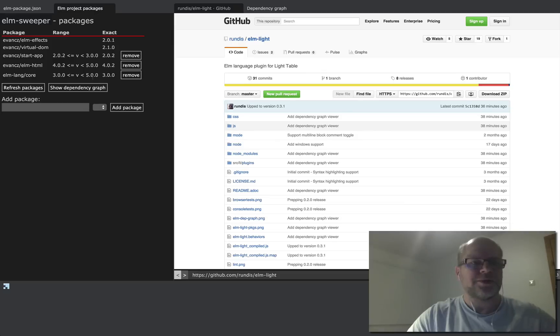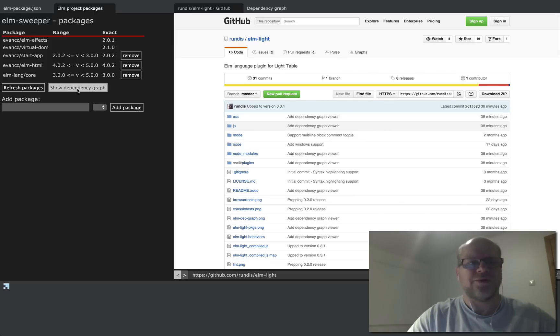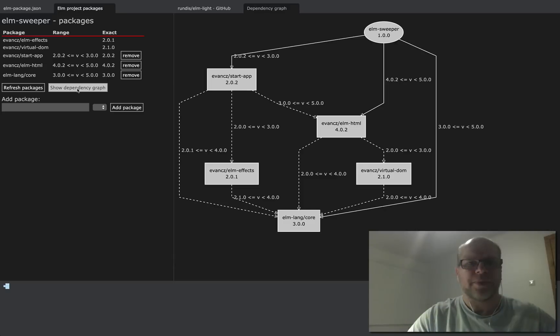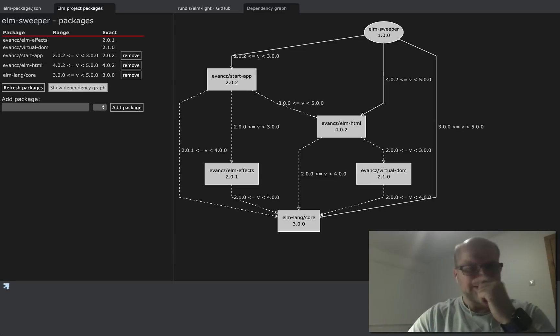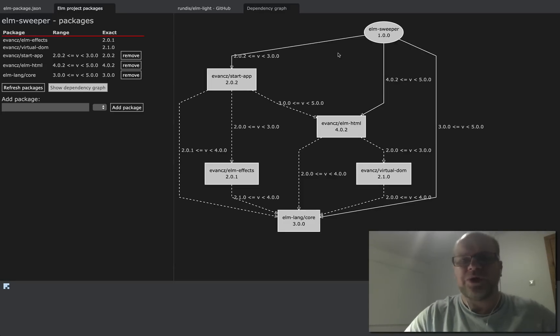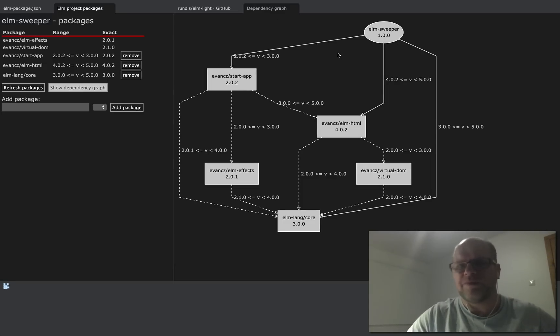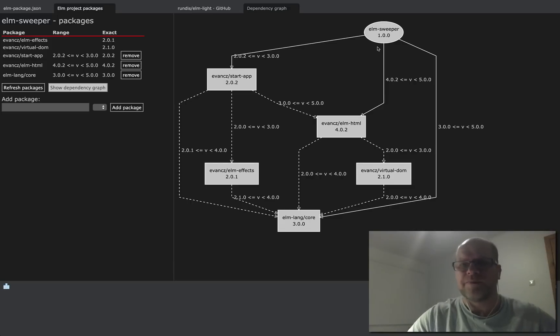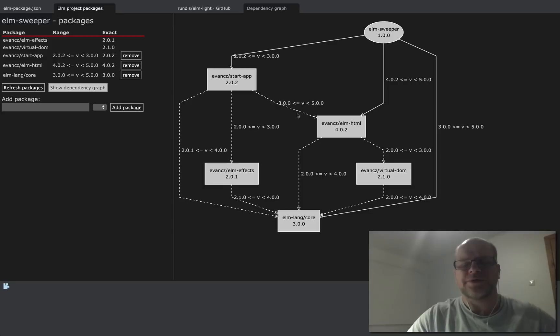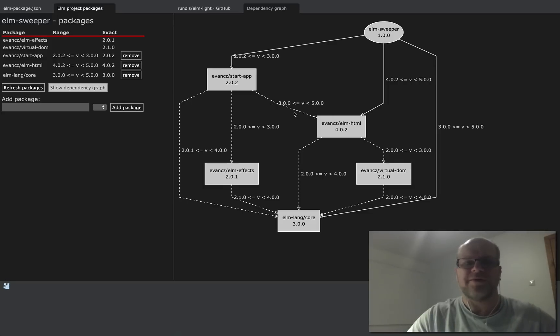And let's fire off the dependency graph which was just added to the plugin. And that's quite handy to get a more detailed overview over how the various packages interdepend. So you see here that the dashed arrows indicate a transitive dependency.